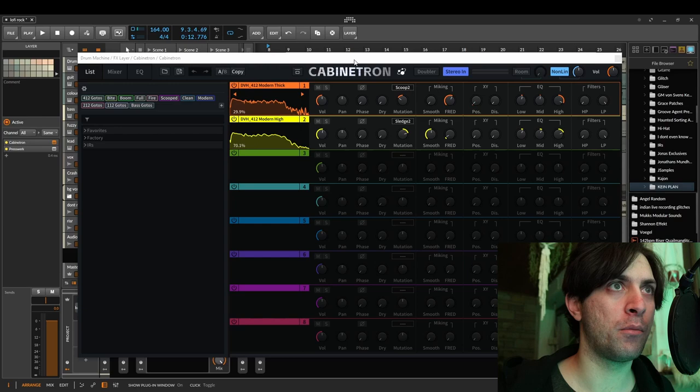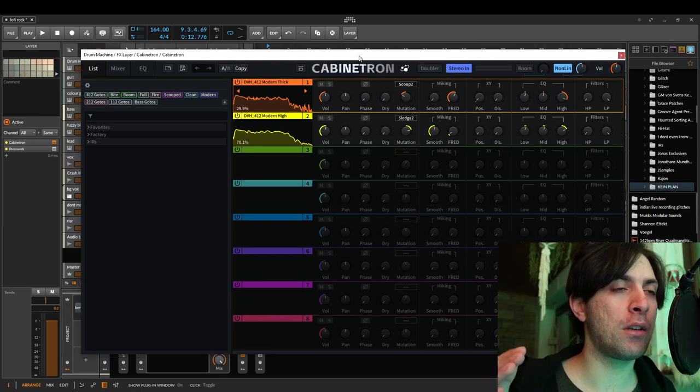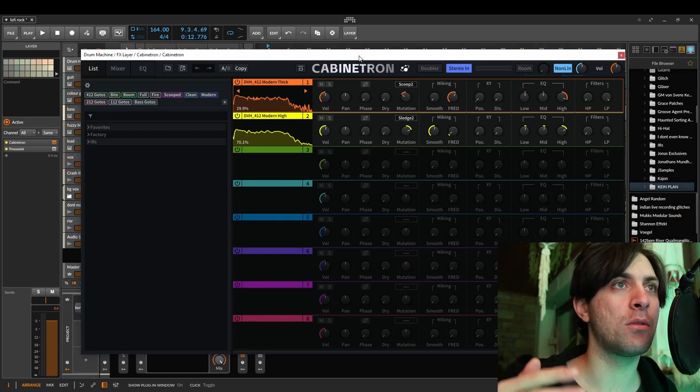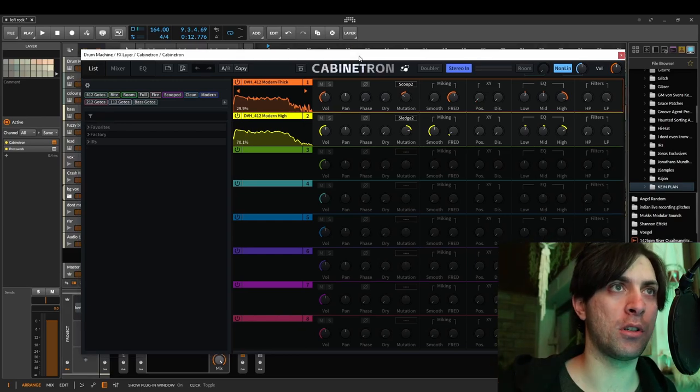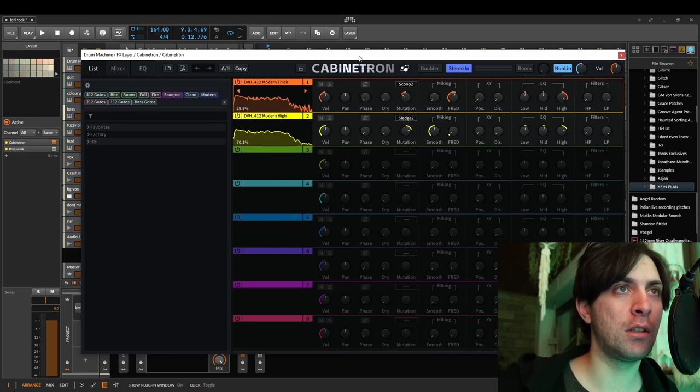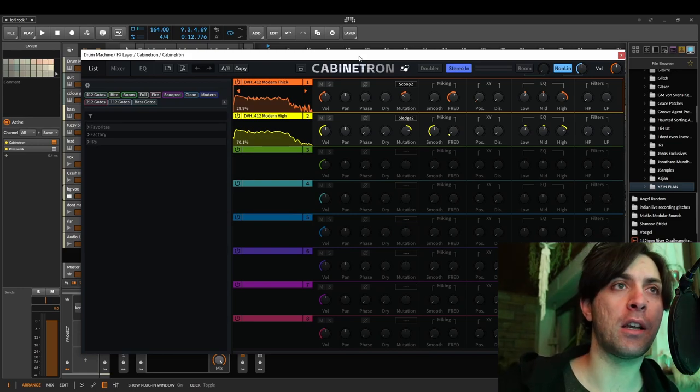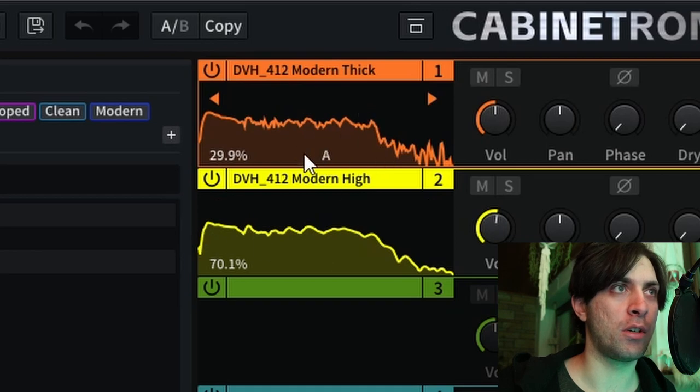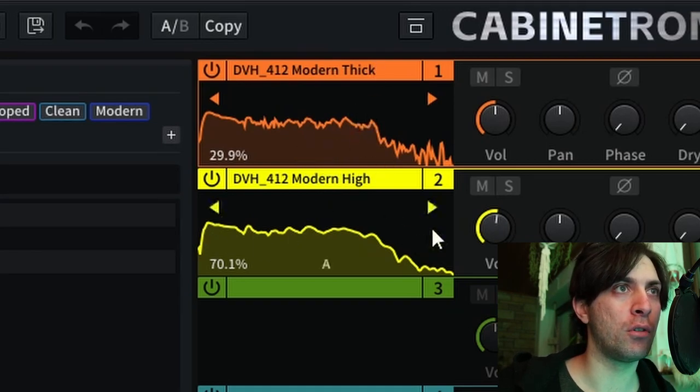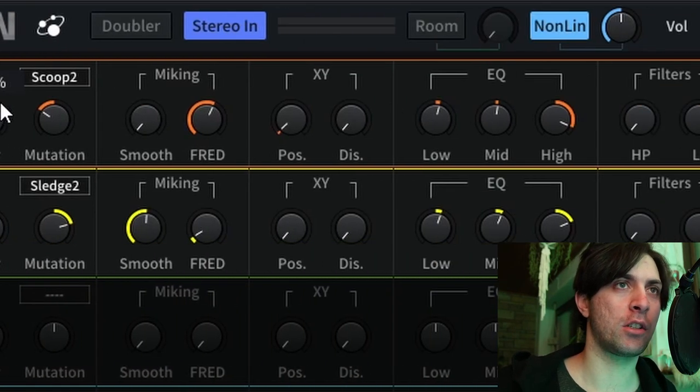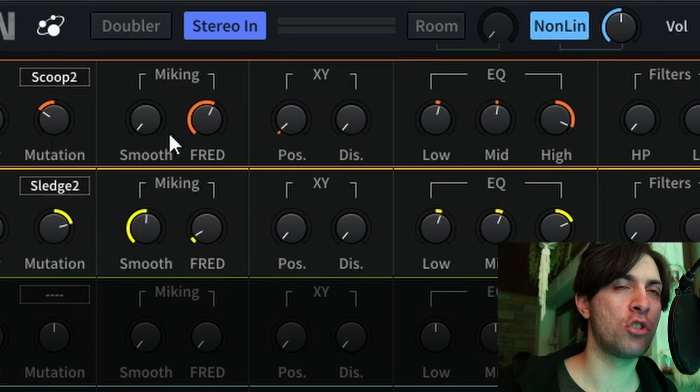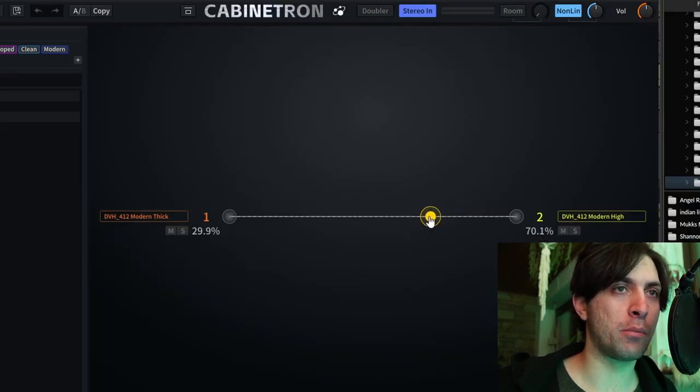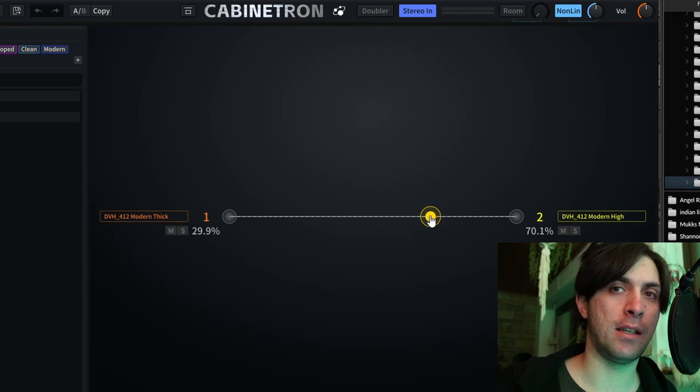I wanted to have the drums running through a cabinet sim. In this case I used Cabinetron because in the last video I already checked out Cabinetron a little bit and I wanted to dive a little bit deeper into it. I didn't do anything special here though. I just selected two of the default impulse responses that sounded kind of cool on those drums.